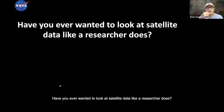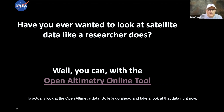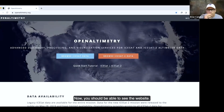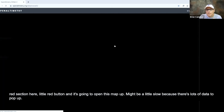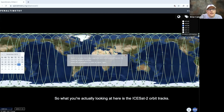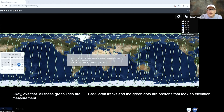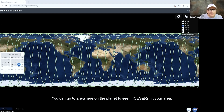Have you ever wanted to look at satellite data like a researcher does? You can now. We have an awesome tool in partnership with the National Snow and Ice Data Center in Colorado to actually look at the Open Altimetry data. Now you should be able to see the website. Open Altimetry allows you to go to ICESat-2 data. We're going to click on this little red button and it's going to open this map. What you're actually looking at are the ICESat-2 orbit tracks, and all these green lines are orbit tracks, and the green dots are photons that took an elevation measurement.